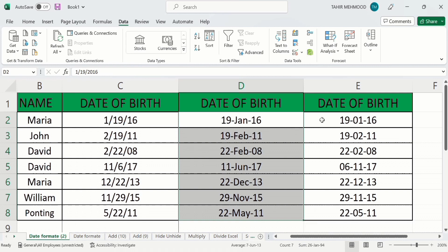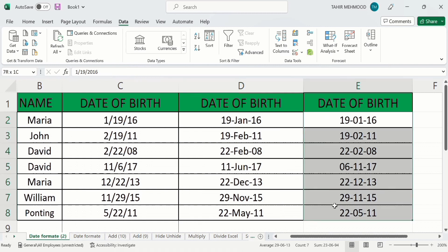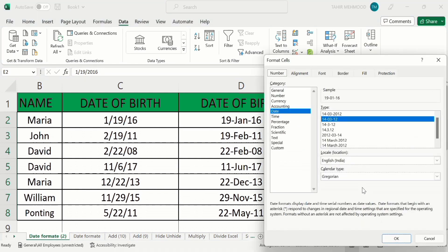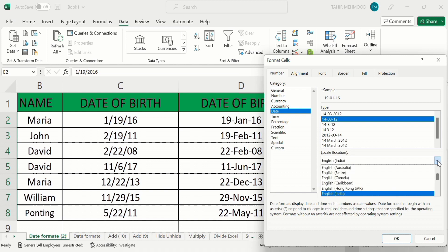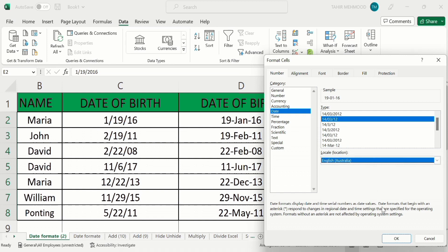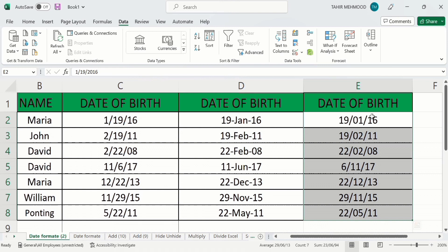Similarly, if you want to change the format of another column, select it, right-click, and go to Format Cells. From here you can select a location — for example, I will select English (Australia). Click OK and you can see the date format has been changed.